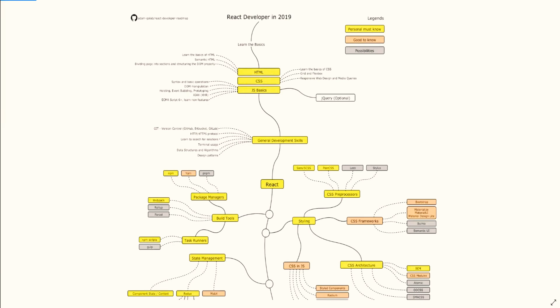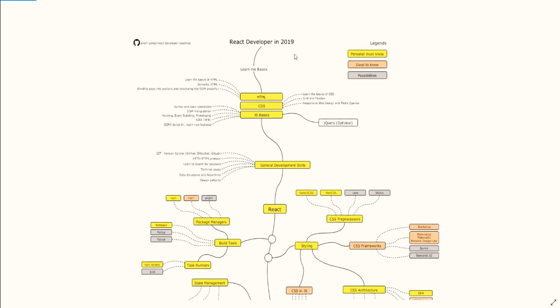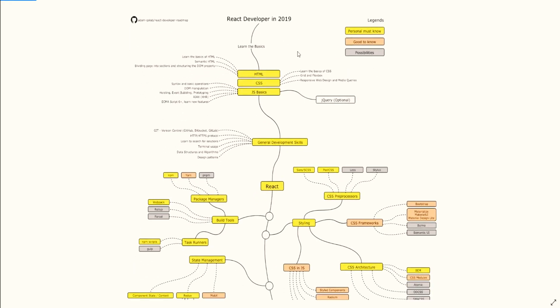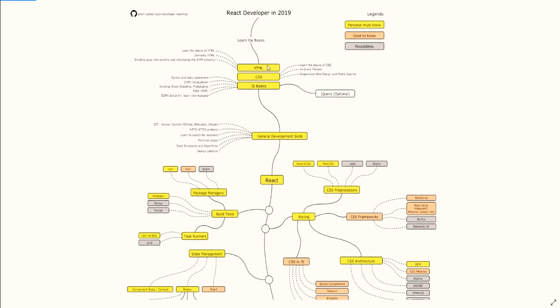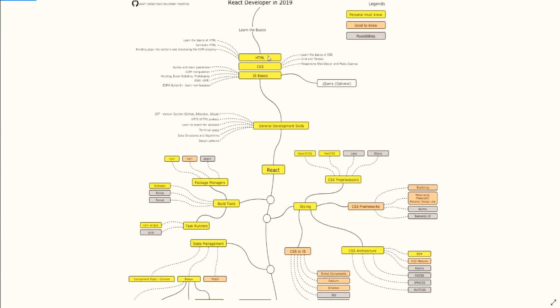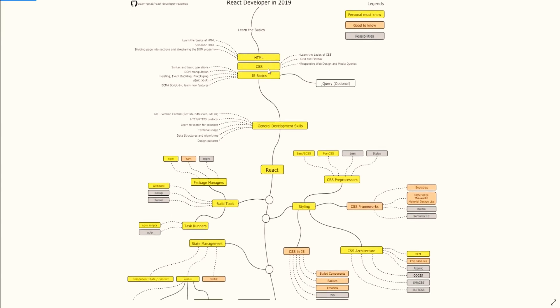Now on the React Developer Roadmap, this is 2019, but I think this is still applicable for 2020. You can check here the legends for yourself: personal must-know, good to know, and possibilities.